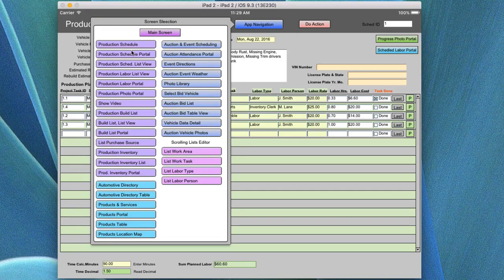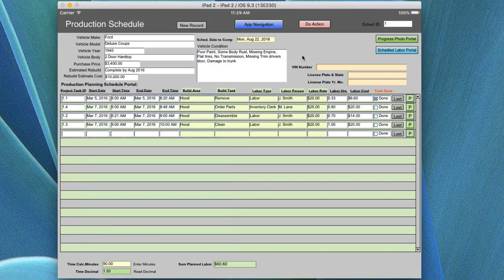We'll then go on and look at the auction and schedule events, the automotive directory, and some of the list screens that are available. Let's go ahead and cover this screen in a little more depth. Let's take a scenario and look at what's going on here.